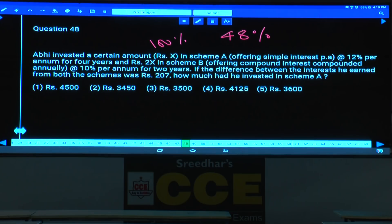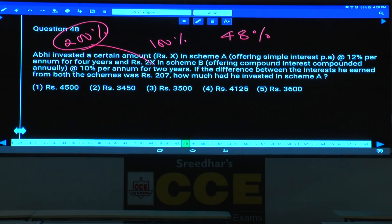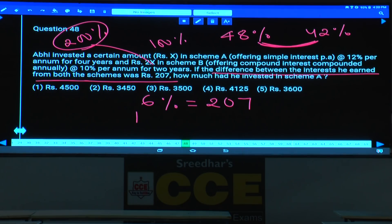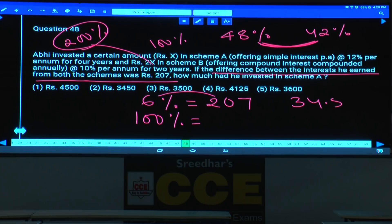Scheme A: 8% on 2x rupees = 16% interest = 200% of x... In scheme B: compound interest at 10% per annum for 2 years = 21%. Difference in interest = 6%, which equals 207. How much invested in scheme A (100%)? 6% → 207, so 1% = 34.5, and 100% = 3,450.